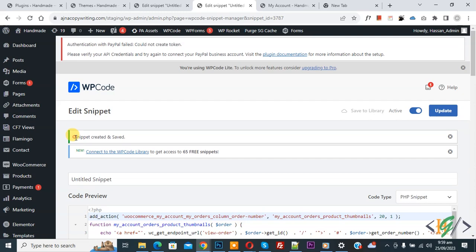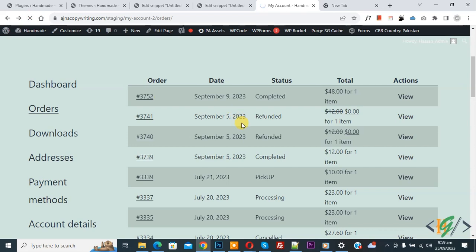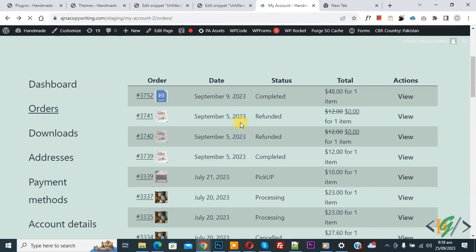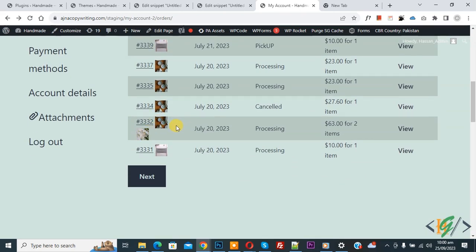Now you see product images with order numbers. Scroll down, you see two images. Now click on the Next button.